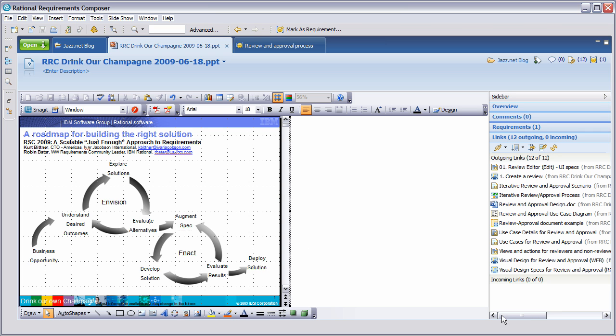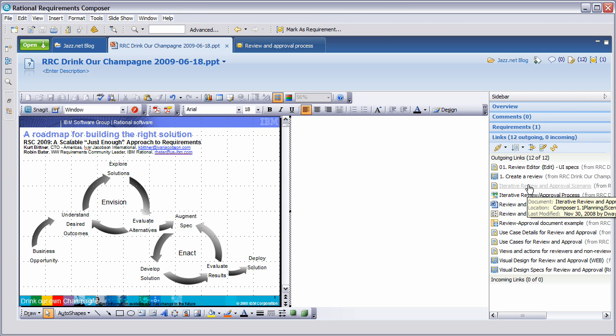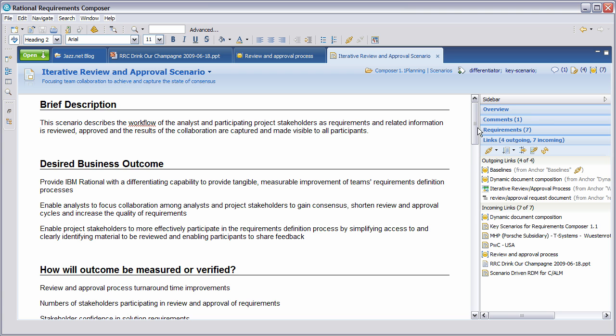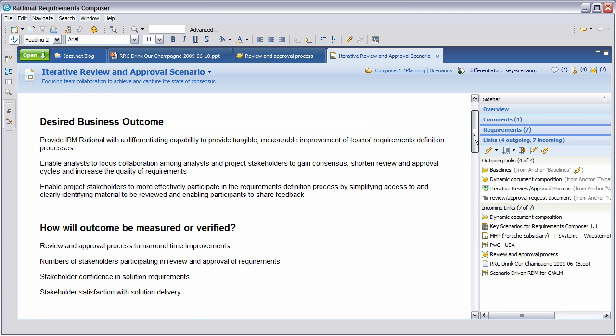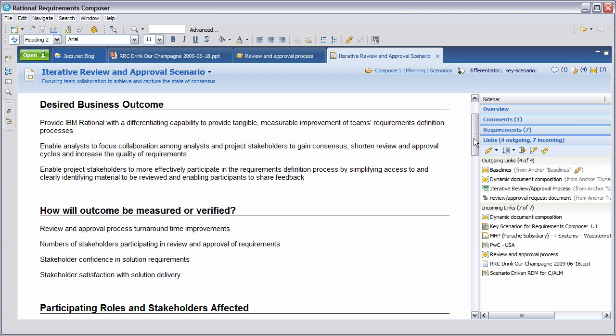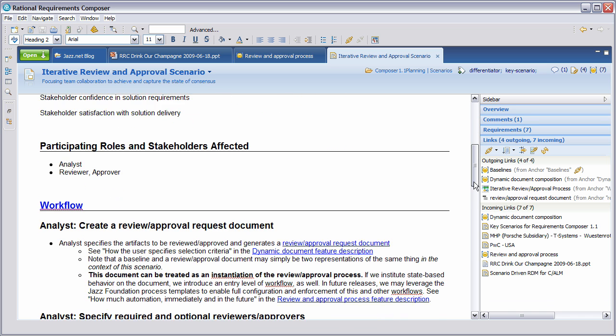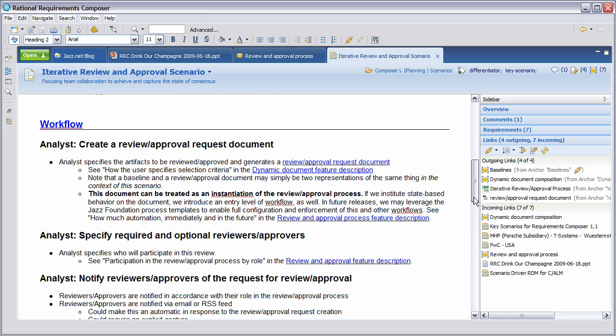You'll see here that we have a number of links. One of these links is actually to a scenario, and I'm going to click on this scenario. This will provide more knowledge about understanding what we're trying to achieve. From the scenario, you'll see it goes into more detail describing what the desired business outcome is, what it will provide to our customers and to Rational. Also, how the outcome will be measured or verified with improved turnaround time improvements, the number of people participating in the review, and the confidence and satisfaction in the correct solution delivered.